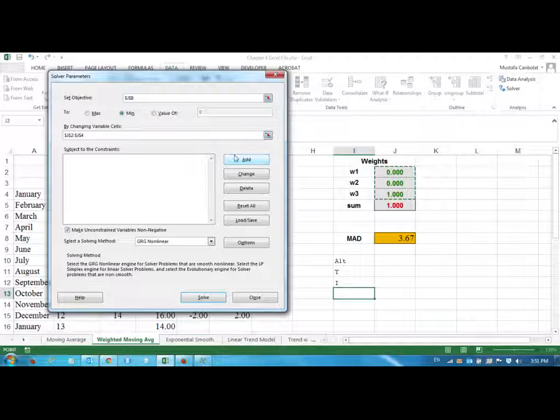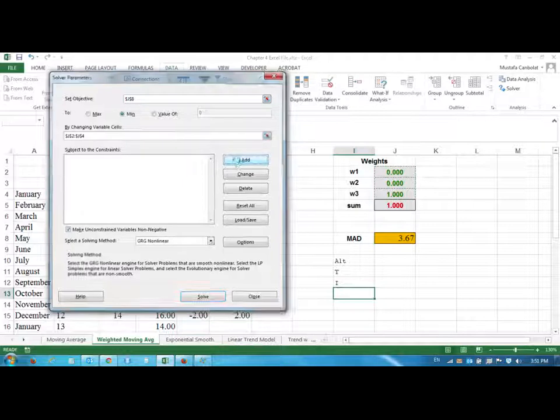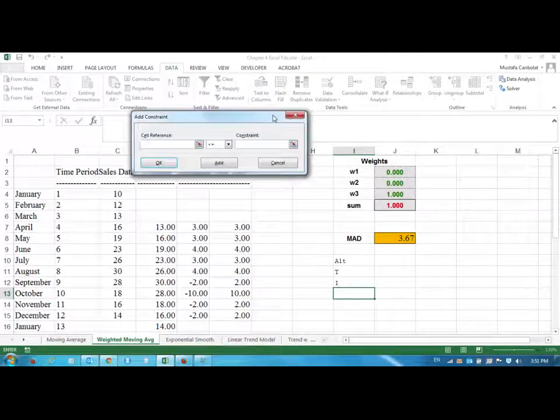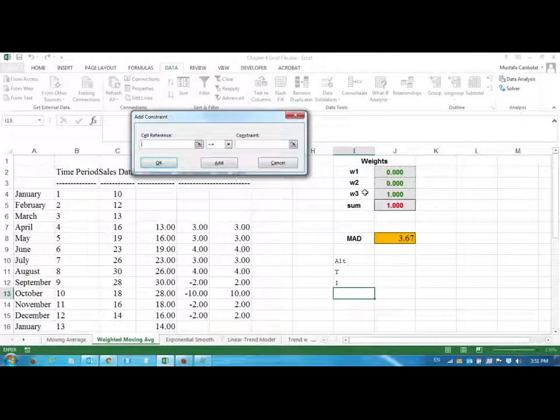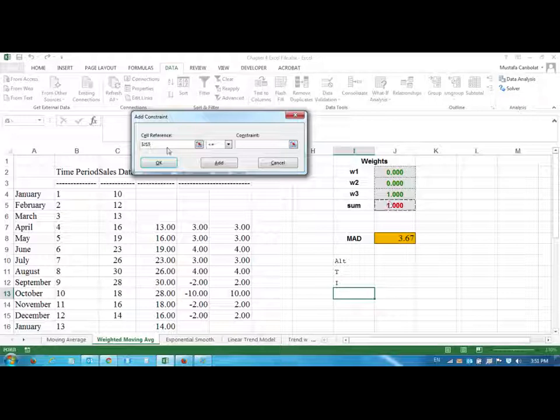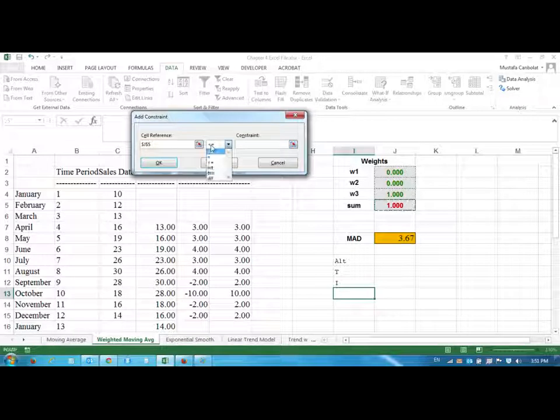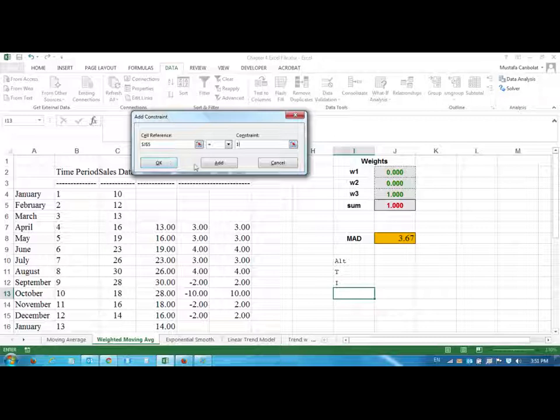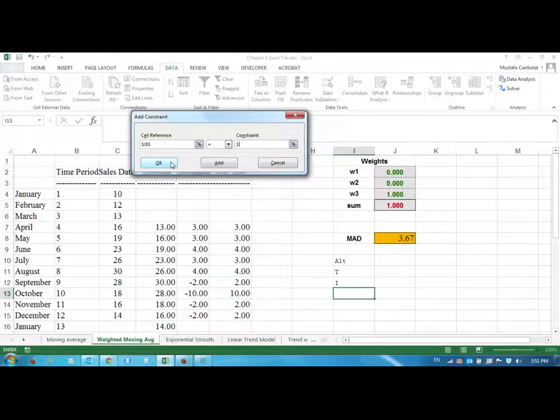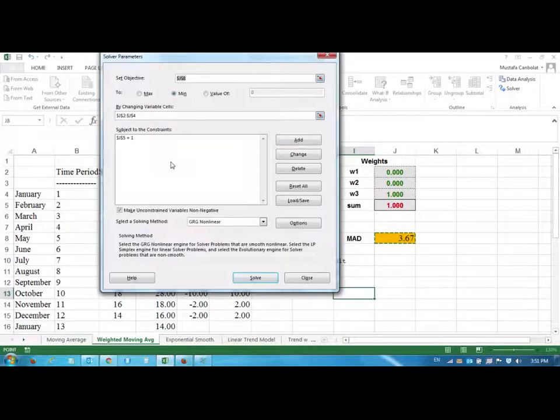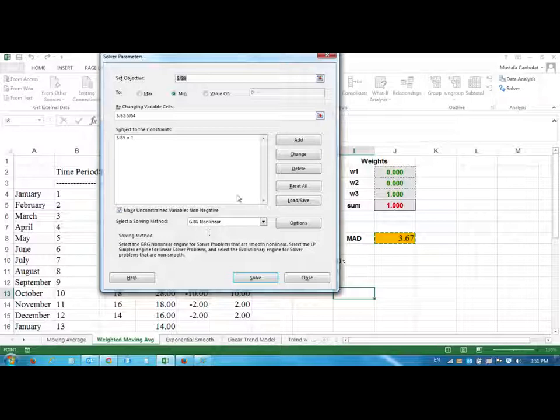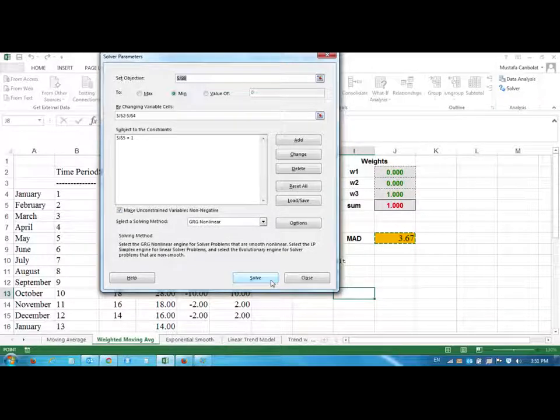And we are telling Excel that change those three numbers, but make sure that the sum adds up to one. We have a formula here, it's a summation formula. What we are going to do is we are going to add a constraint in Excel. Say that, click on add, and we are going to say that this cell has to be equal to one. Then we click OK, not add, just OK. And once you have this set up, do not change anything else. Just click on solve.